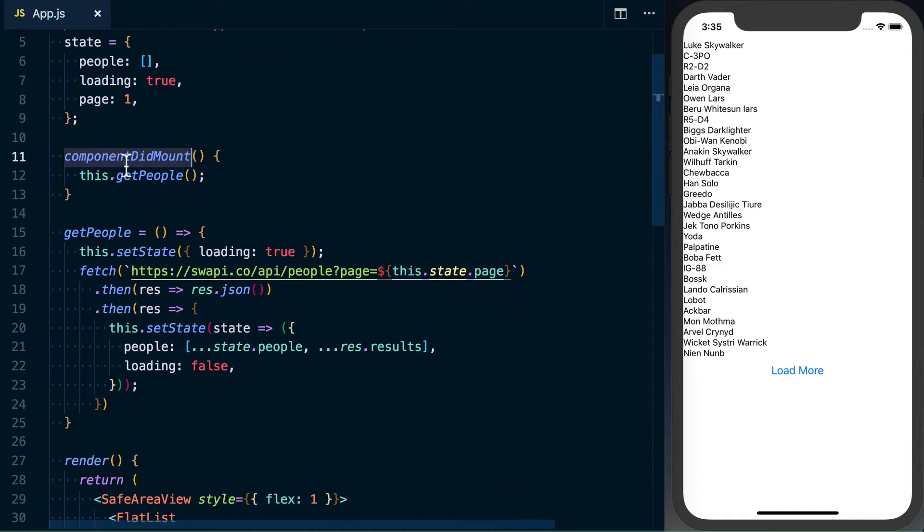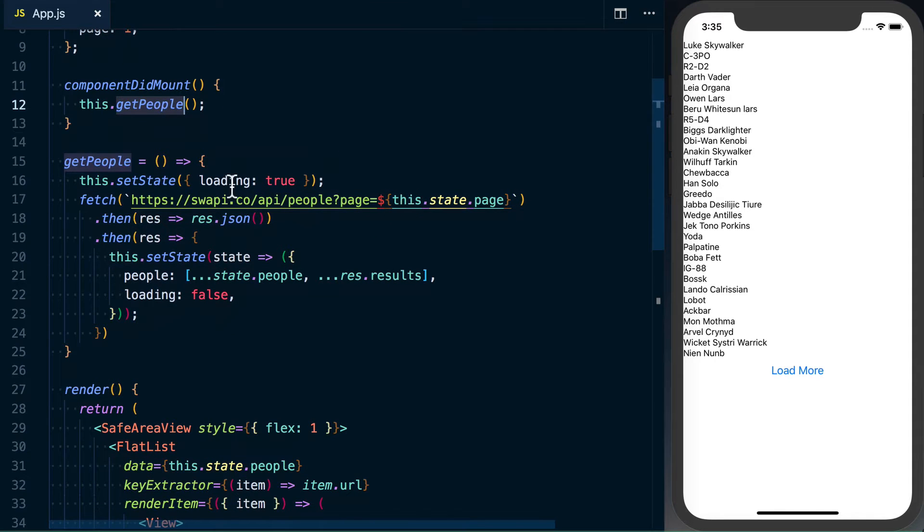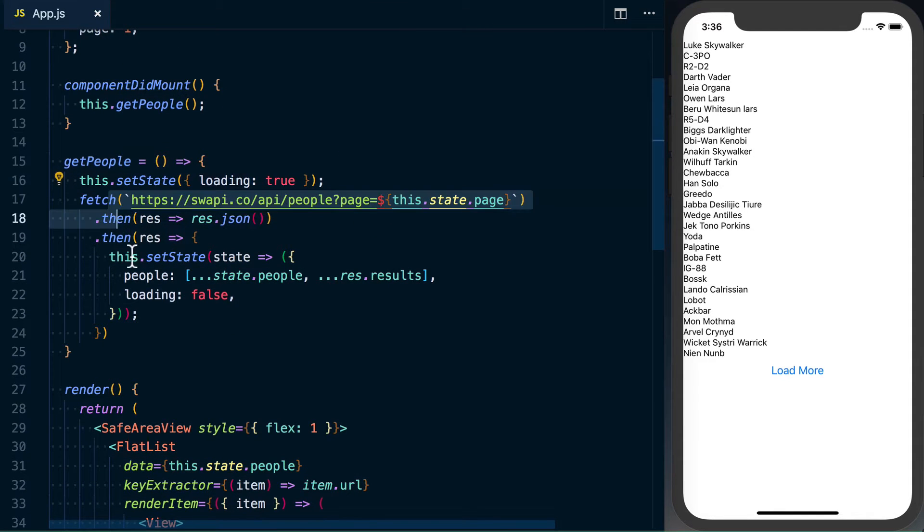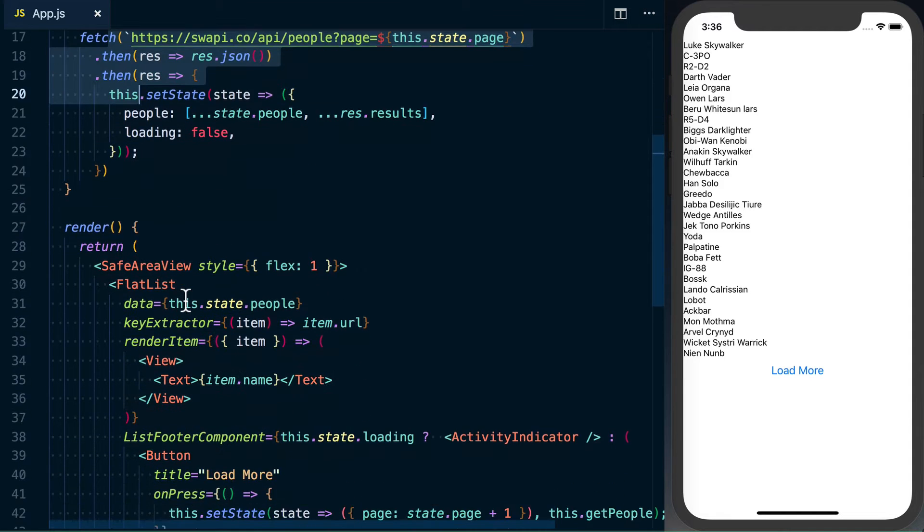On component mount, we call this.getPeople. GetPeople will actually go ahead, set the loading state to true, go ahead and make the fetch request, and then update component state.